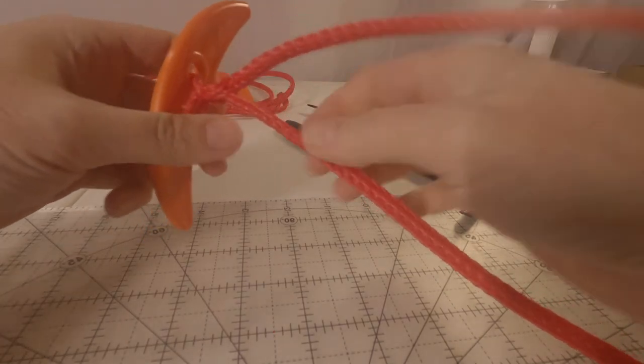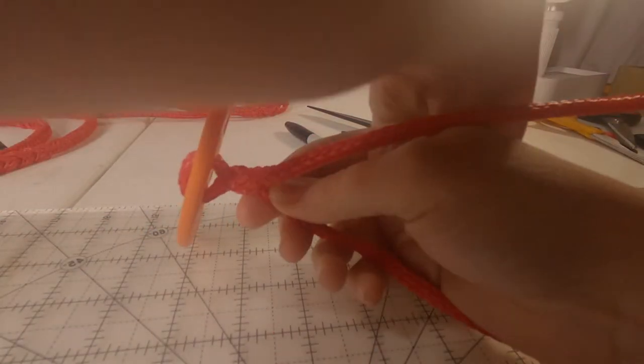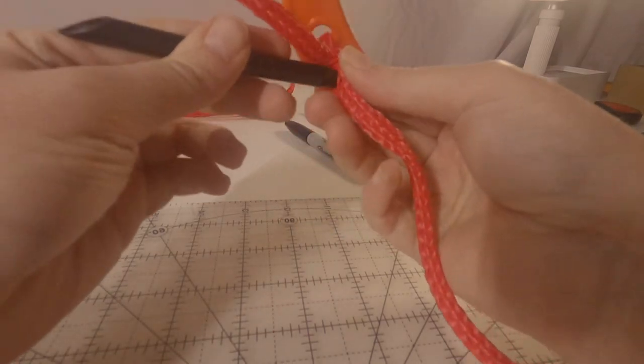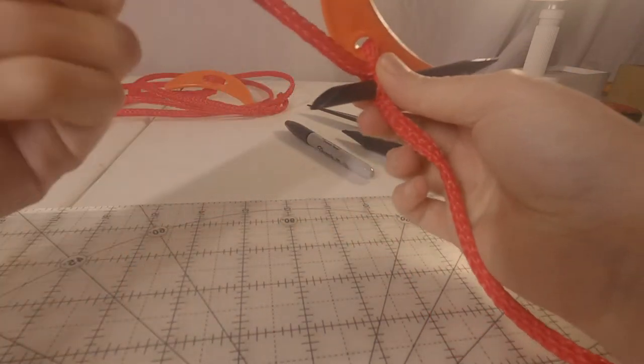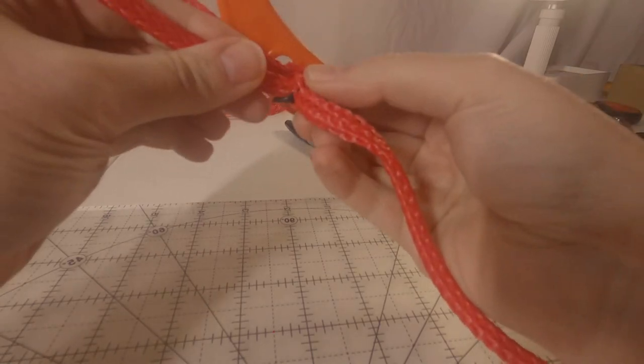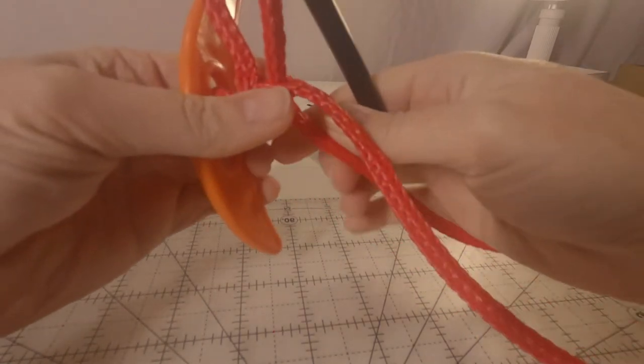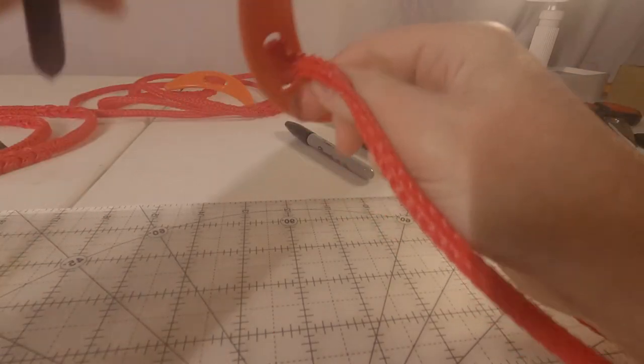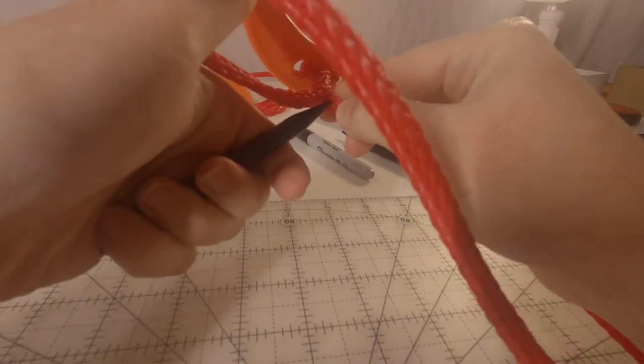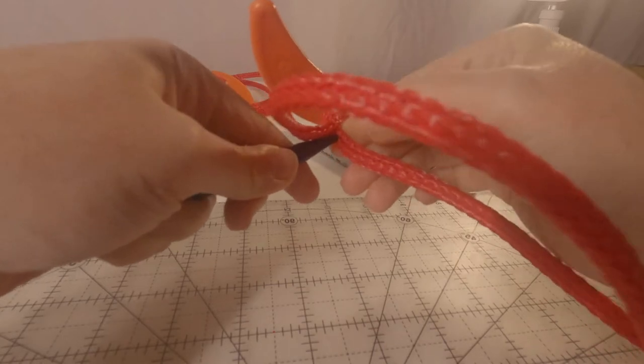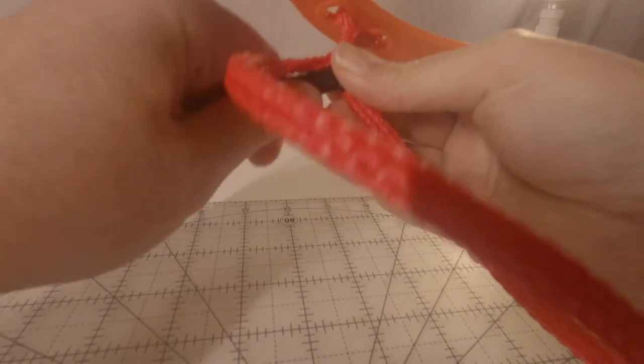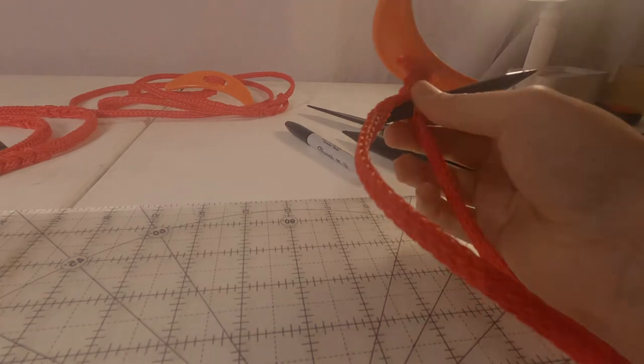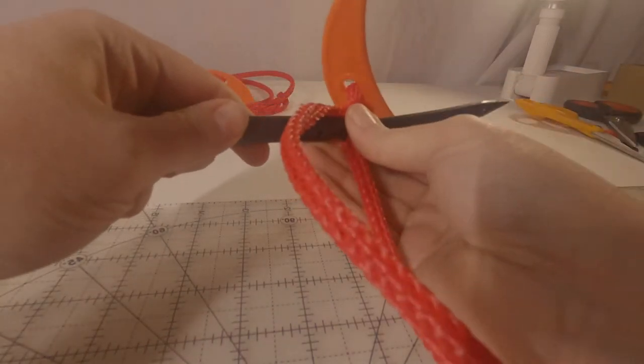This is where I use my larger fid, so when I bring the loop end through the line.